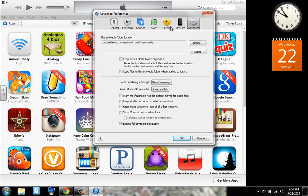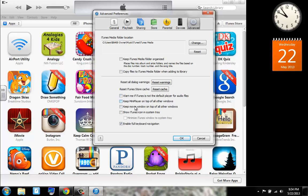So now we can go to the advanced, choose your media folder location, reset warnings, warn me if iTunes is not the default player, keep the mini player on top, and keep moving window on top, show iTunes icon in the system track. Enable full keyboard notification that I keep on.